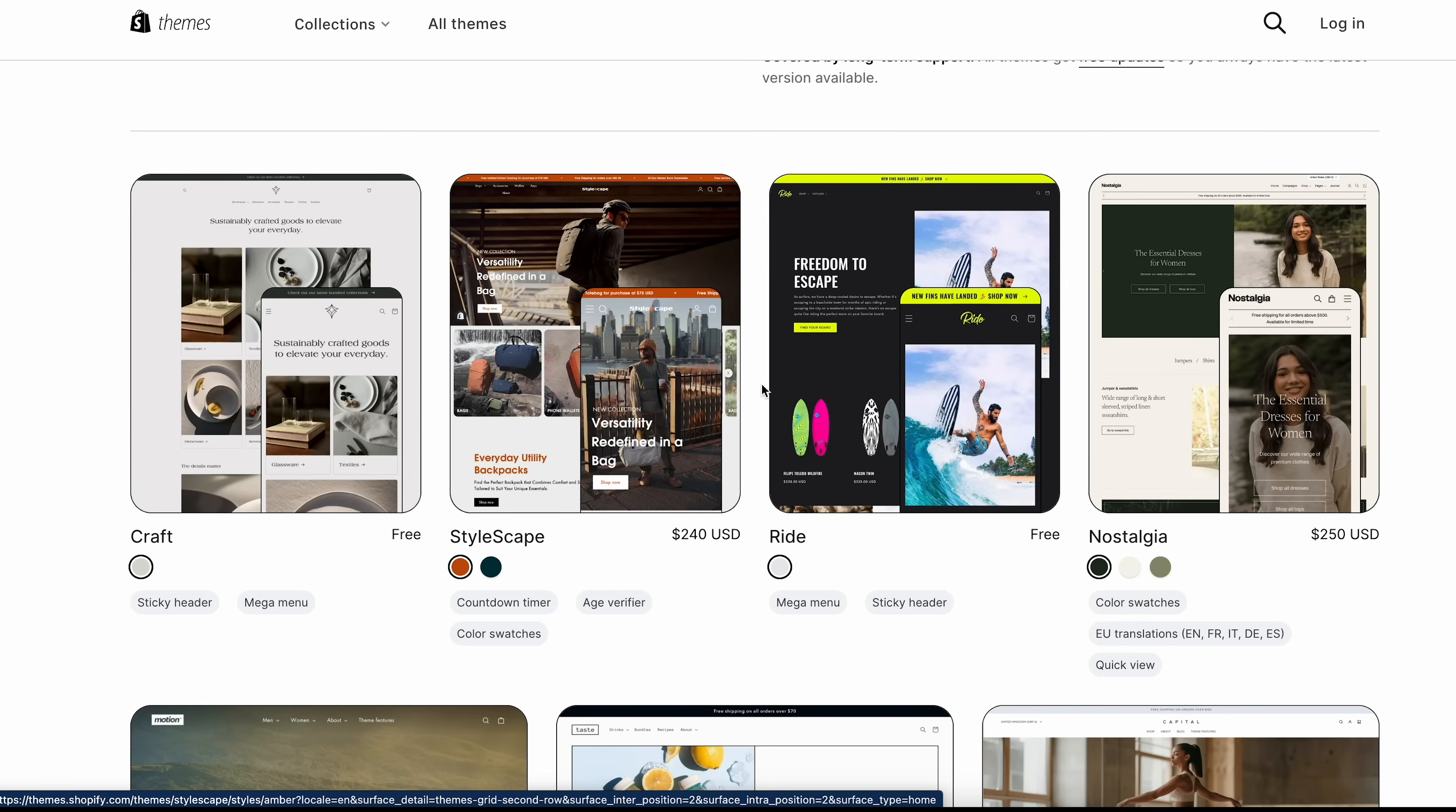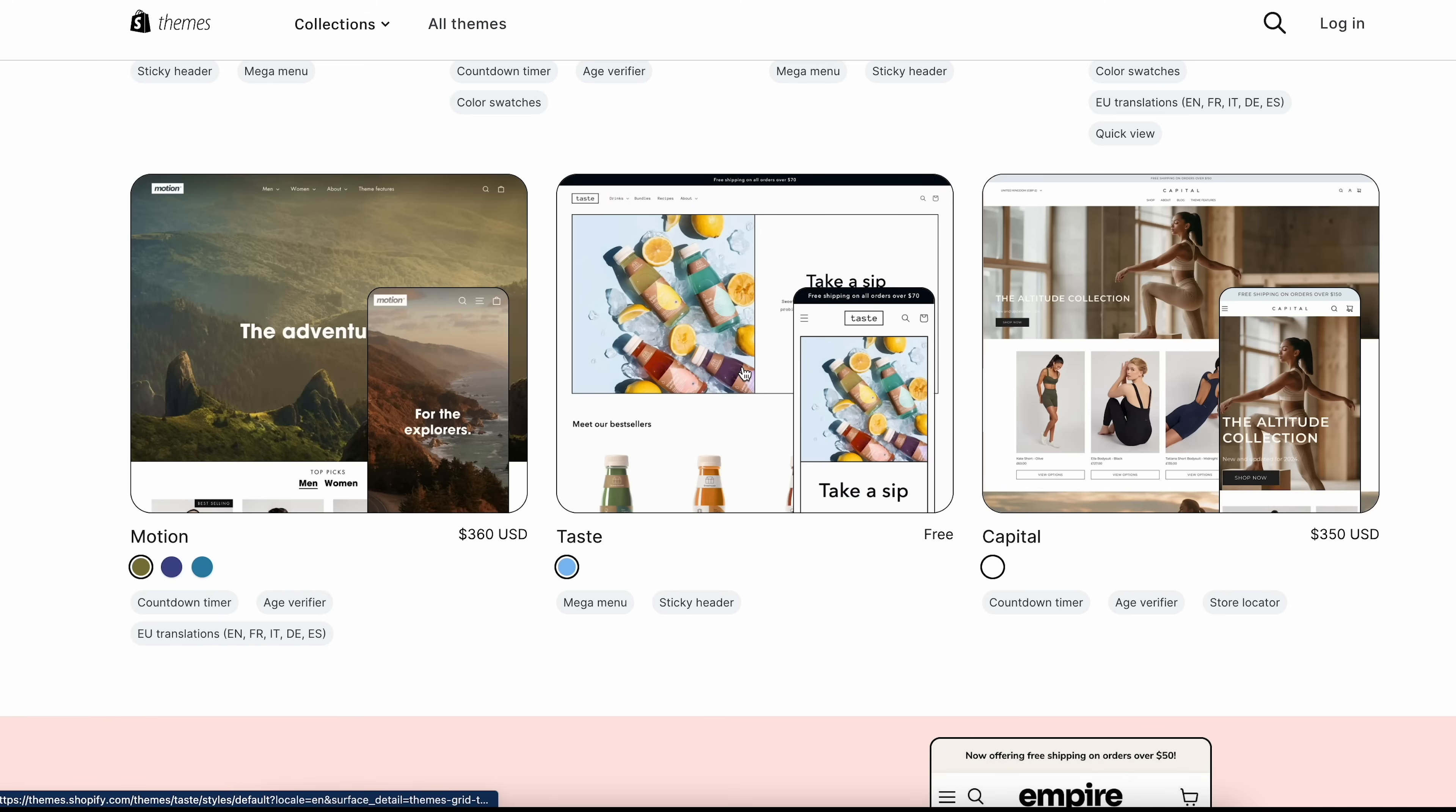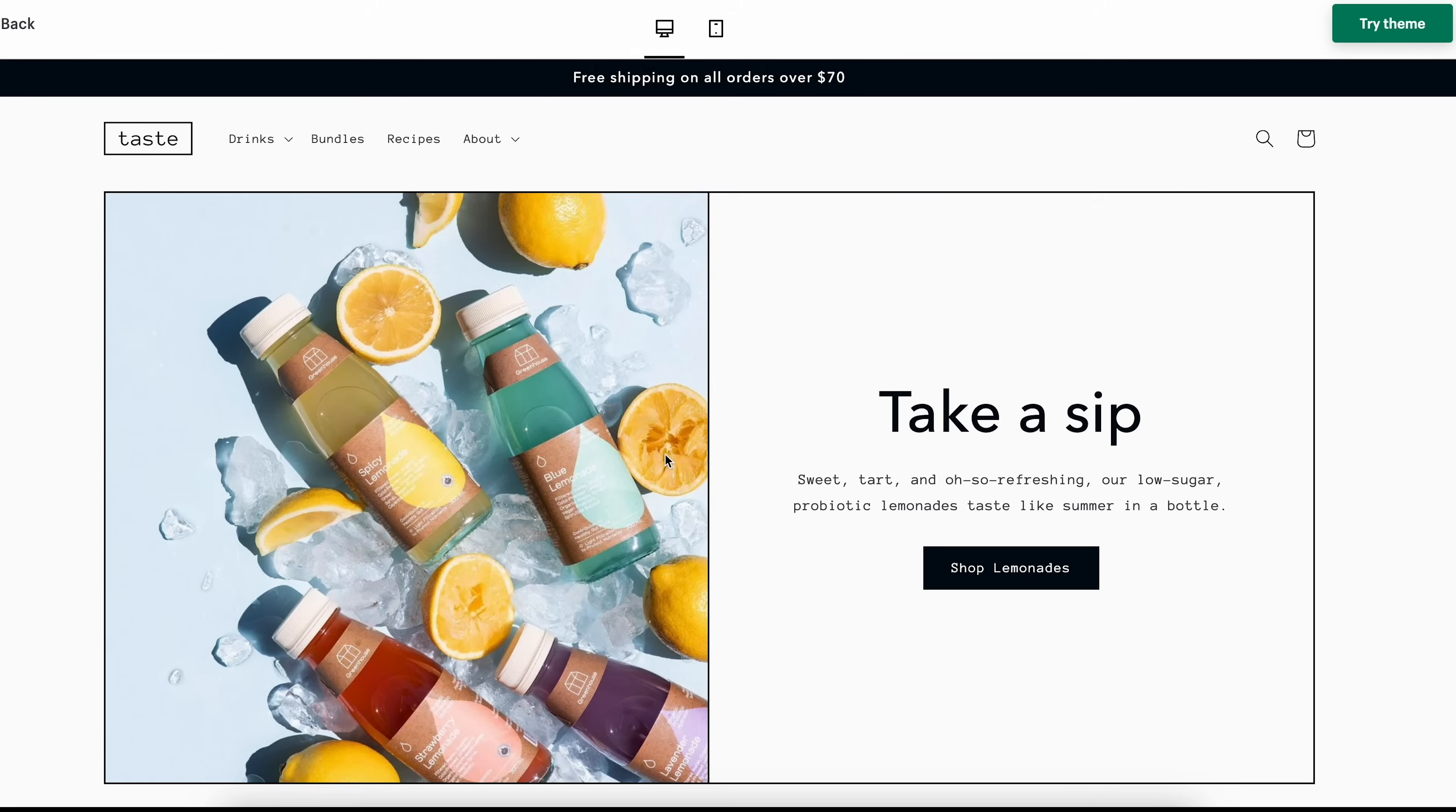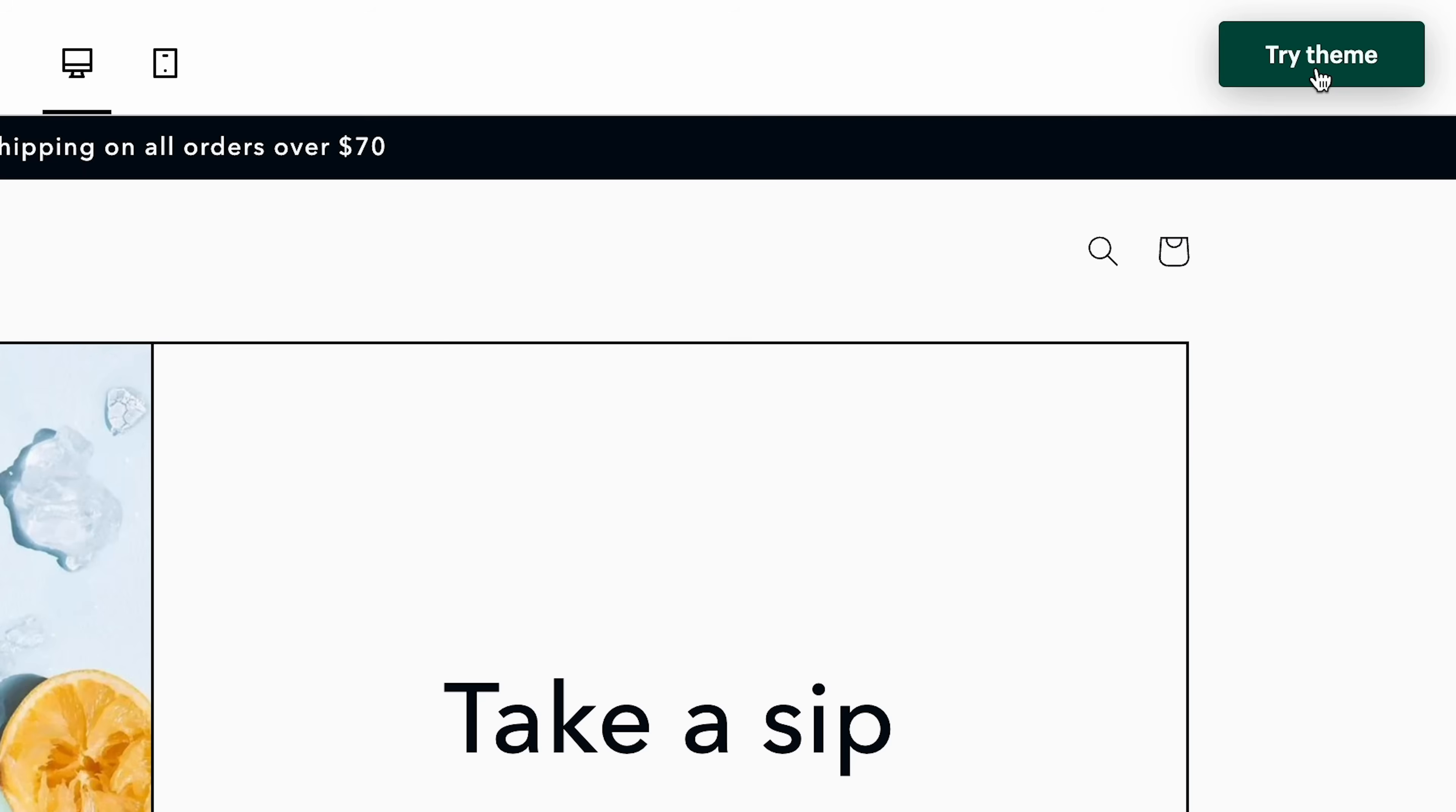Some of them will cost money, but there are tons that are free. Feel free to look through these, see which one matches the style of the store you want to create. For example, if I want to take a look at taste, this is a free theme that we can check out. We can easily view the demo store right here, see what it looks like, look at the different elements for this theme. And if you want to try it, you can click try theme.